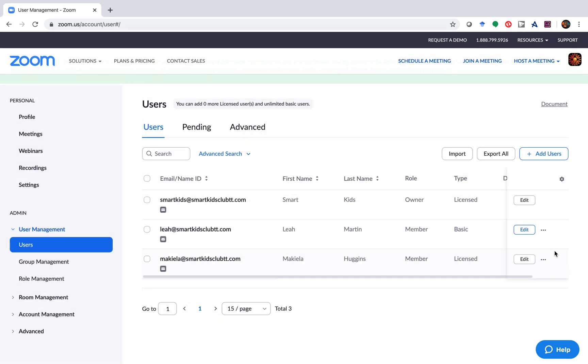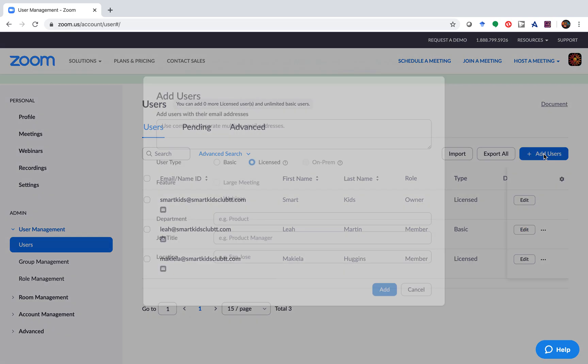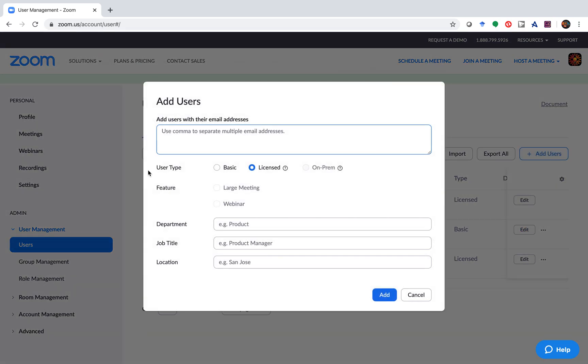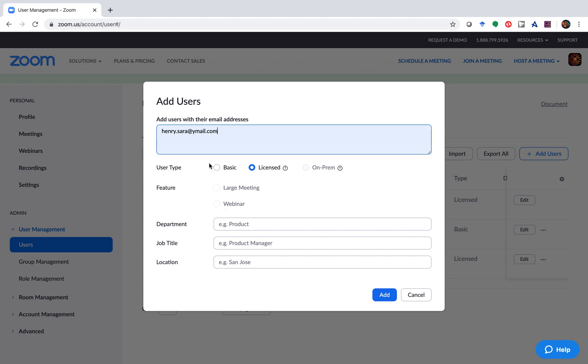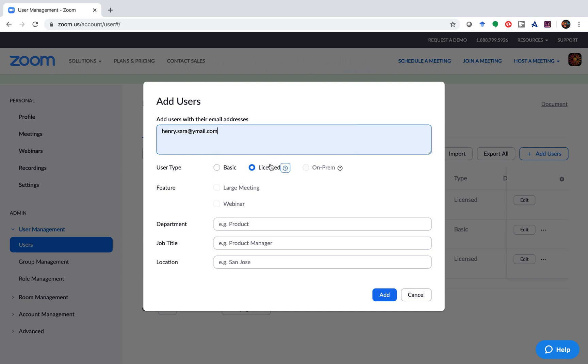To add a new user, you come across here, add users. You enter their email address here and you can add a new user. If you have enough licenses, you go ahead.